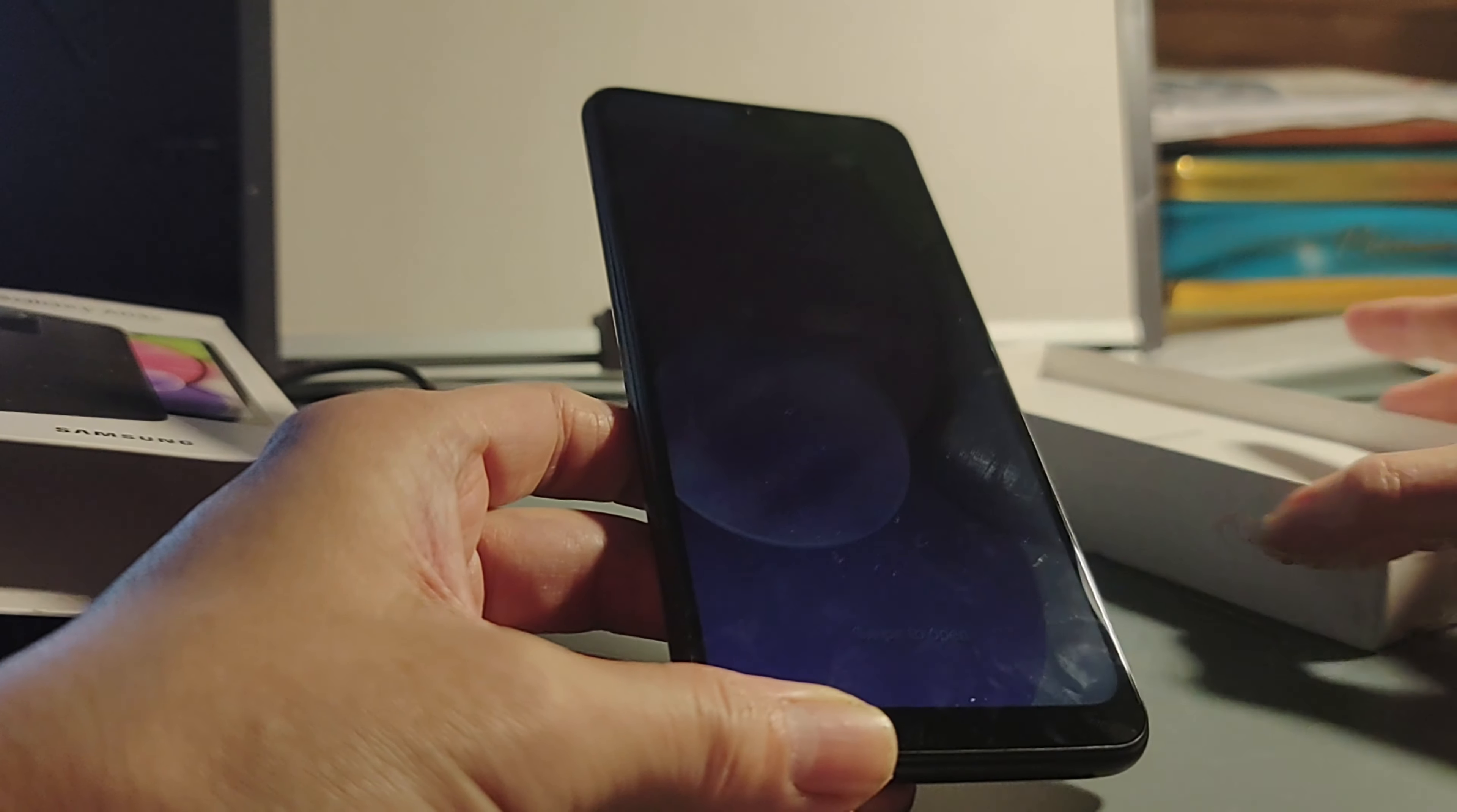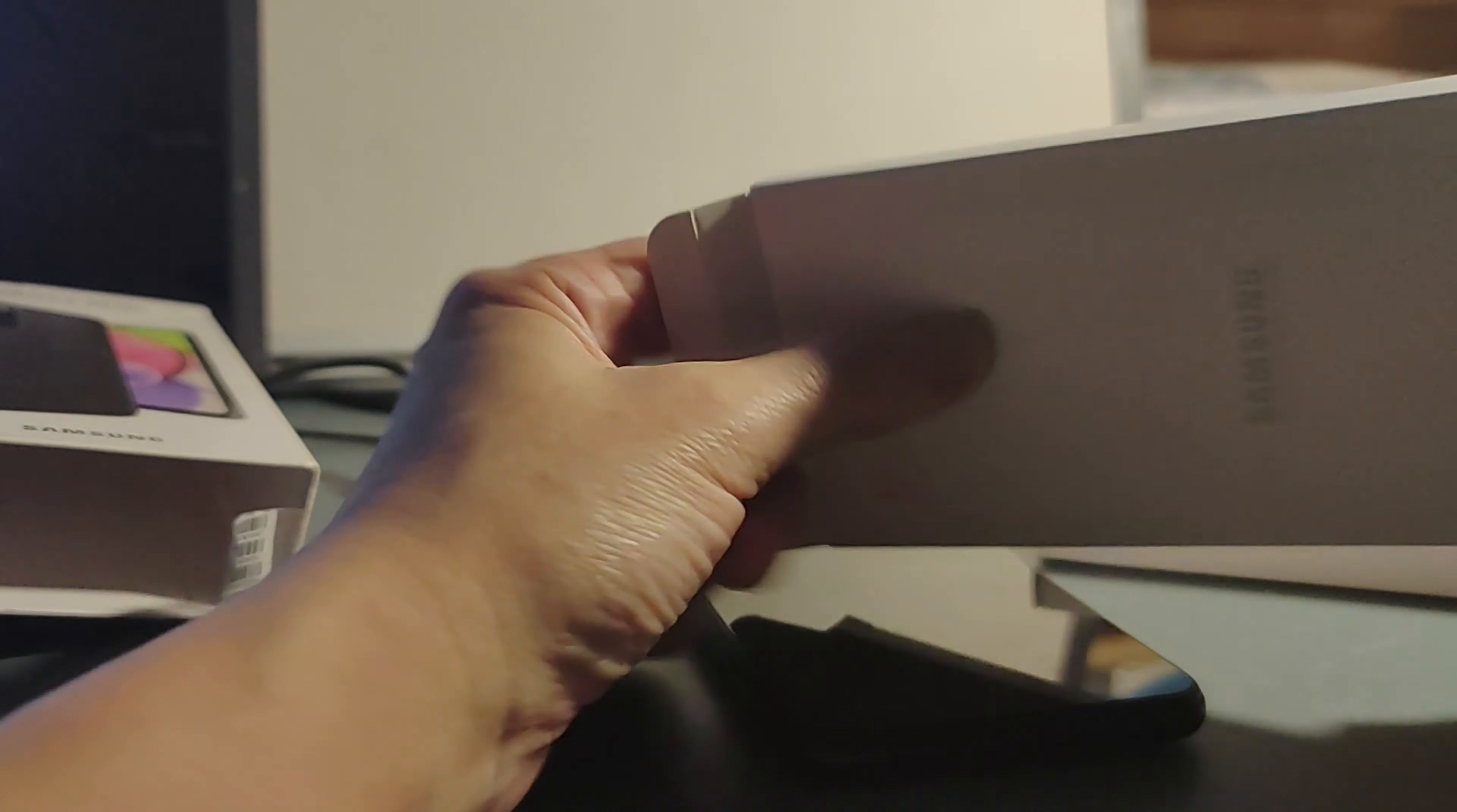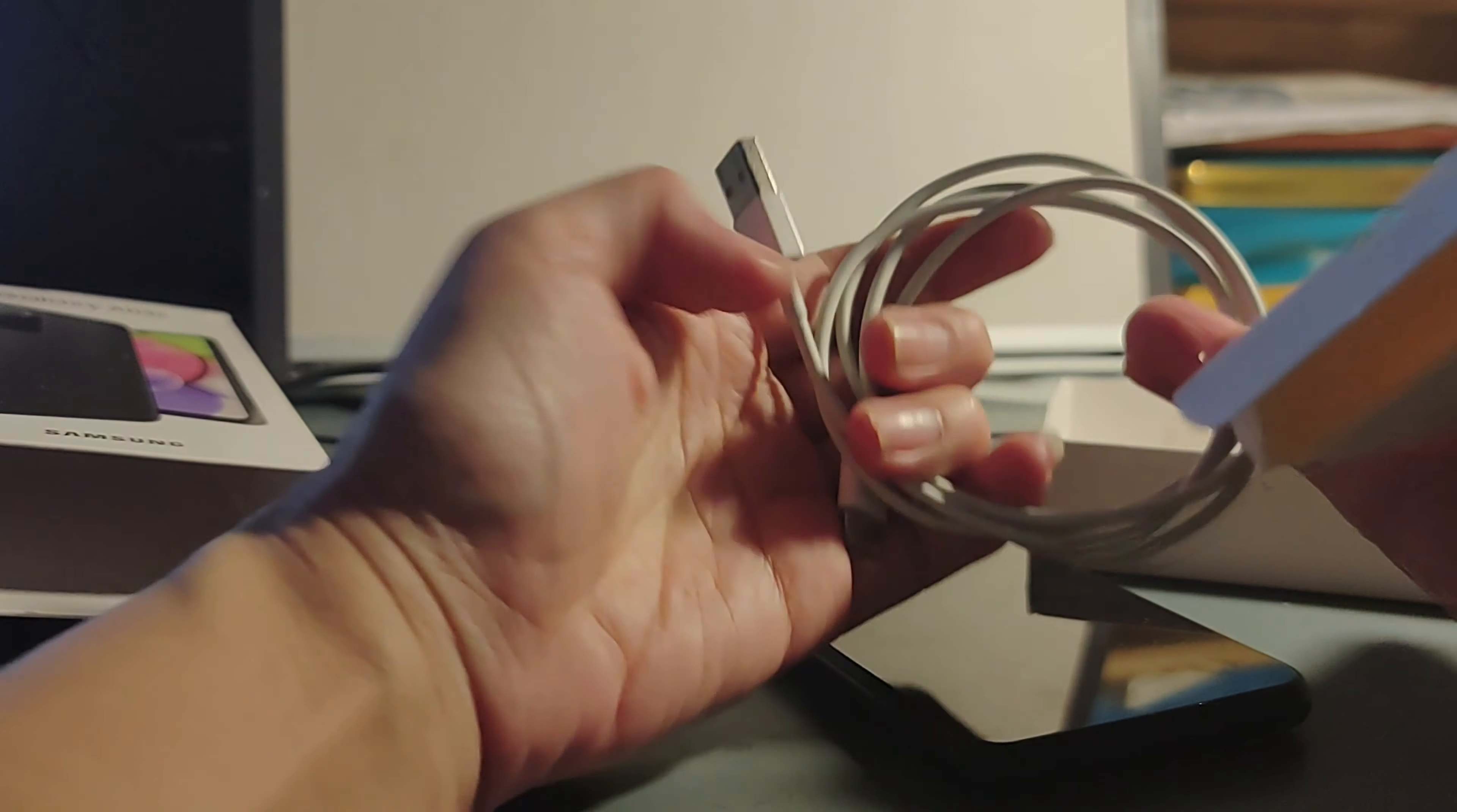In the package, they don't include much. They gave me a cable, but it doesn't work. They include a cable type C to type C, which is useless. You need another cable to connect it. I threw it away and got another one, type C to USB. That's what we need. I don't know why they include that kind of cable. Very useless.